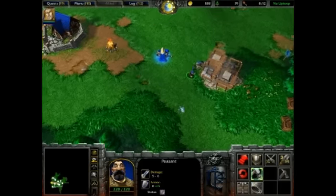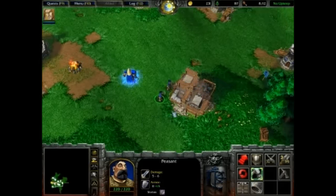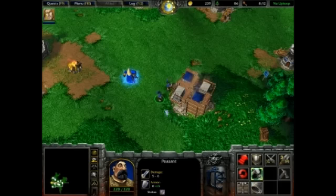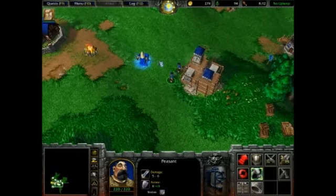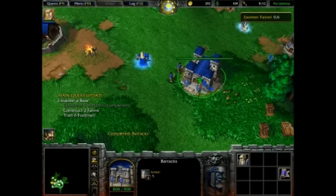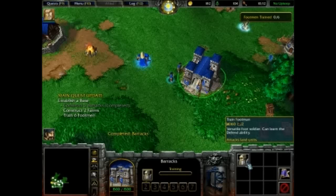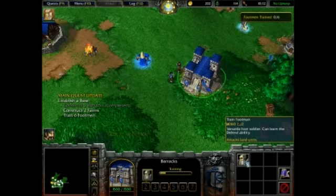Because the foot soldiers — I can't remember what they're called, I'll just call them foot soldiers — they use the Human2 audio. And that is what makes the game crash, because the current file would be corrupt. So let's go ahead and train a footman.